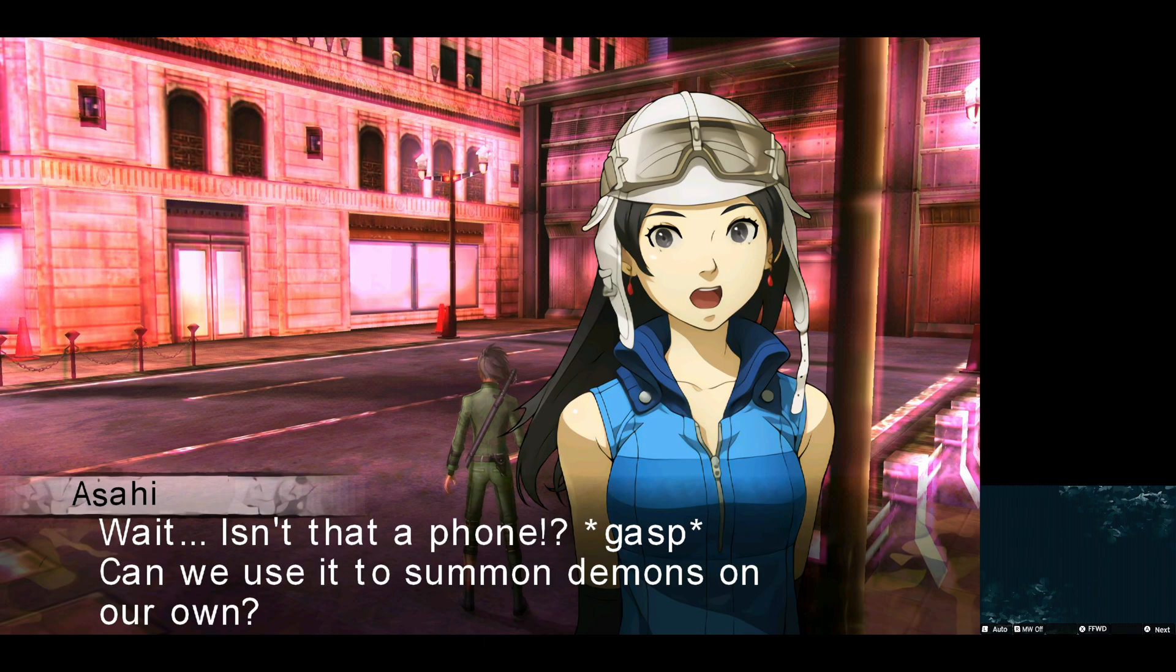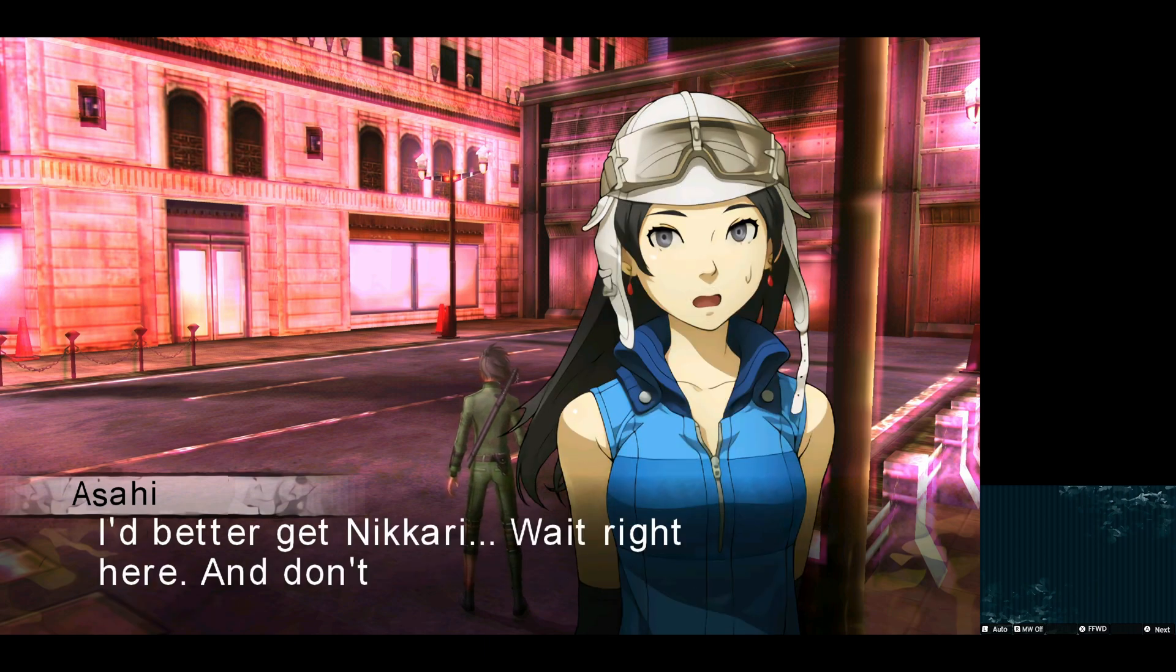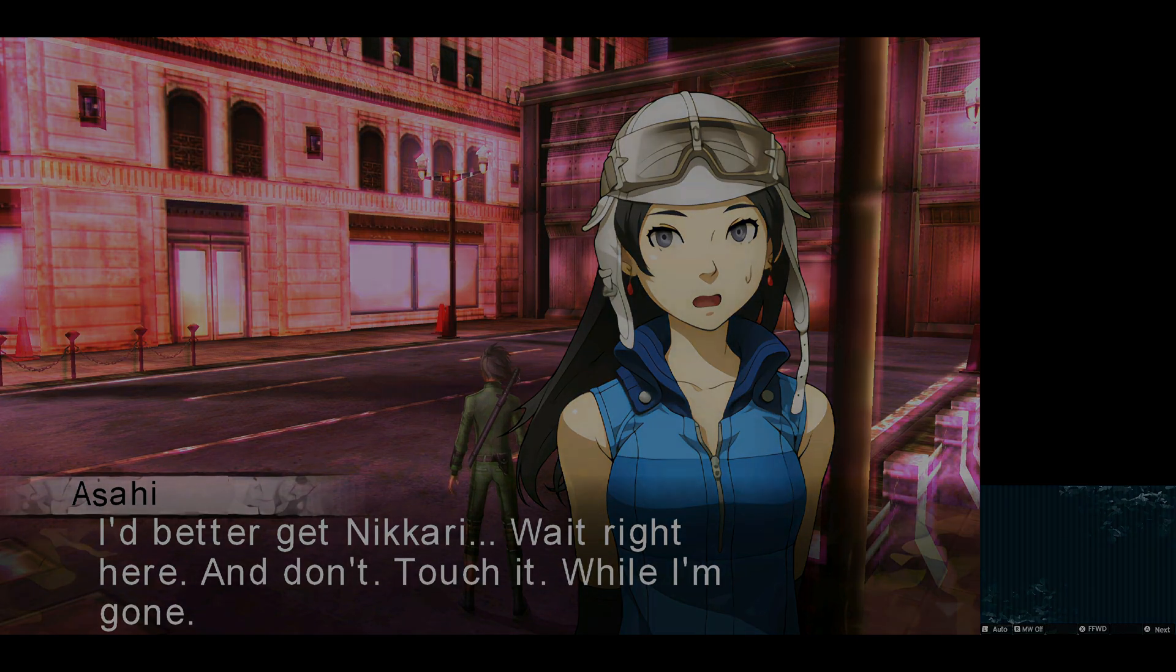Wait, isn't that a phone? Can we use it to summon demons on our own? I'd better get in Akari. Wait, right here.